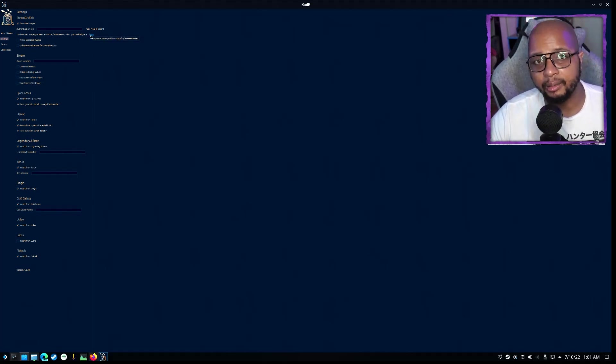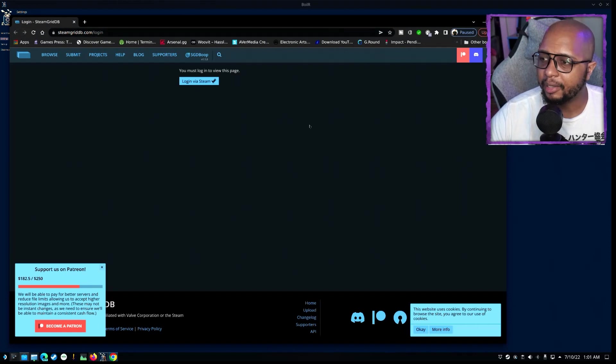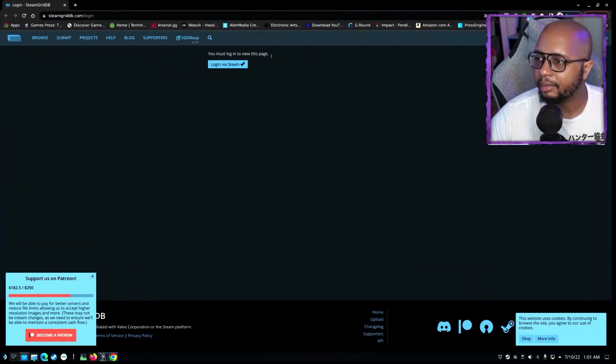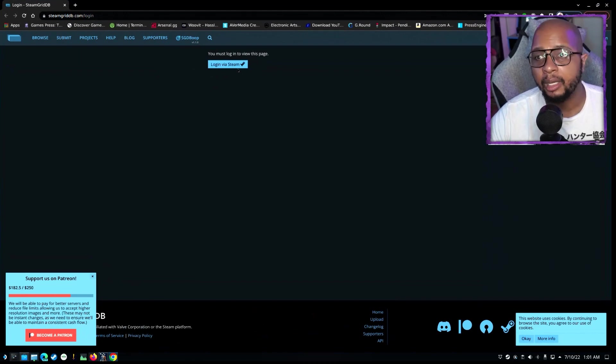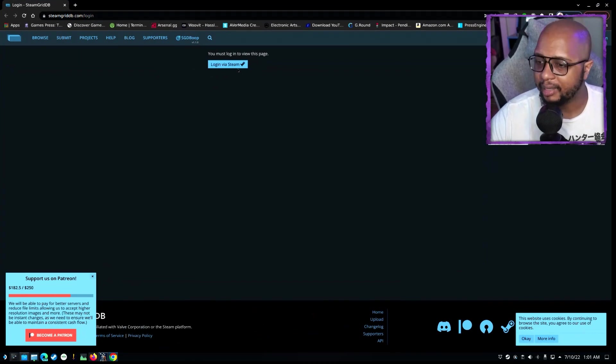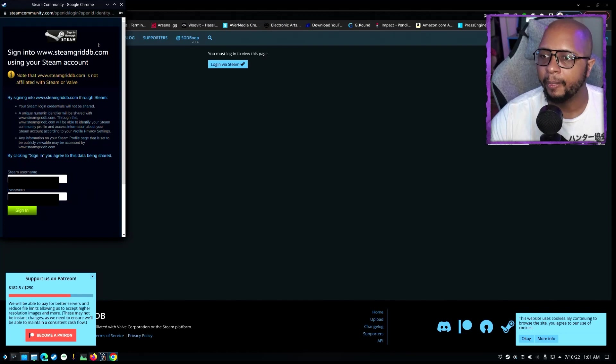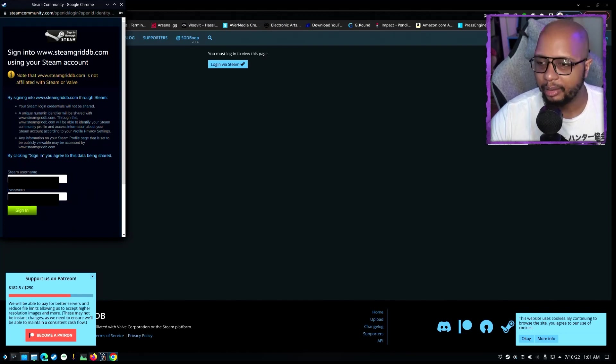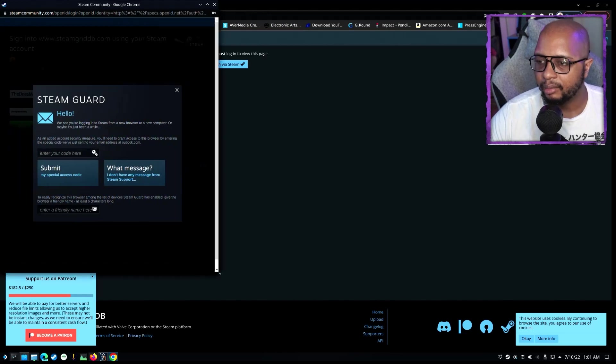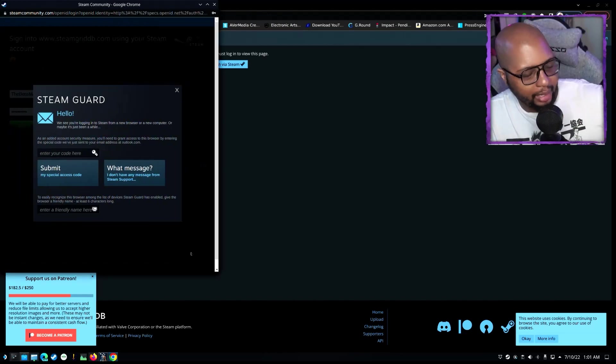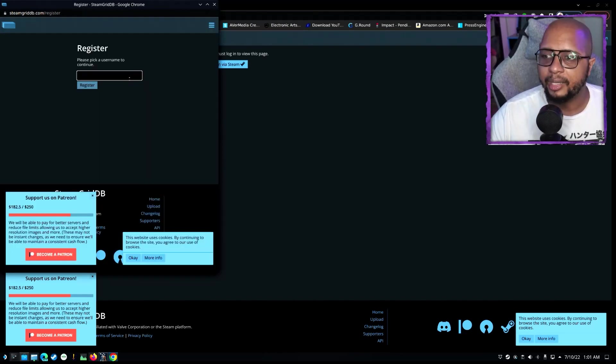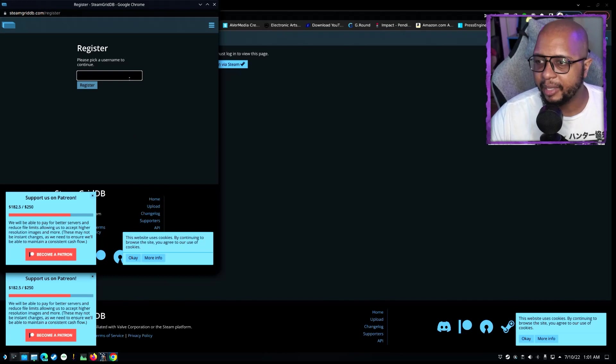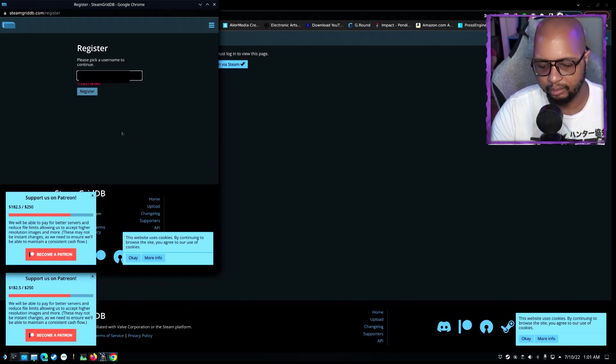So we're going to click here, and it's going to open up the browser, and it's going to say we must be logged into Steam in order to utilize this. So we're going to go ahead and click Login Via Steam. And then we're going to go ahead and sign in. And then we're going to enter our Steam code. And it says, please pick a username to continue. So I'm going to go ahead and type in my Steam name.